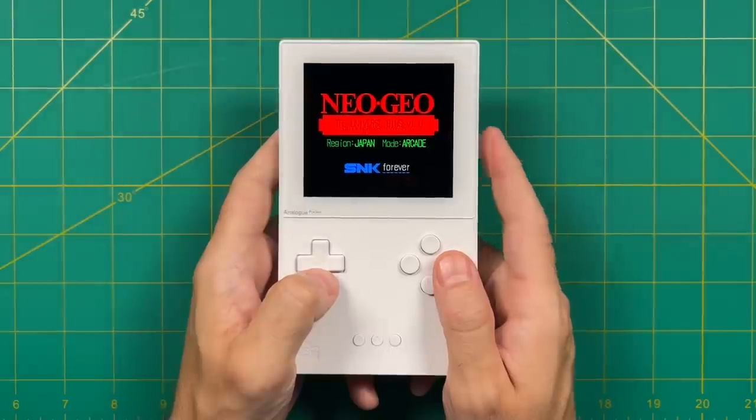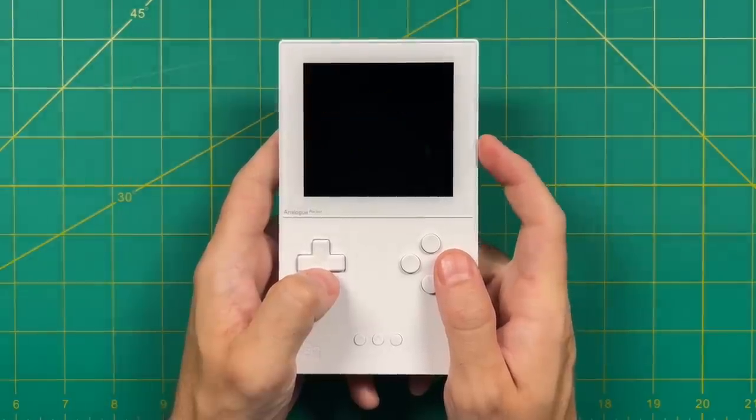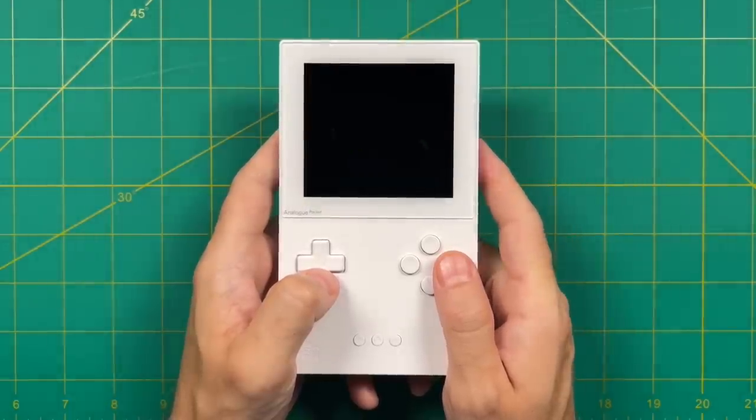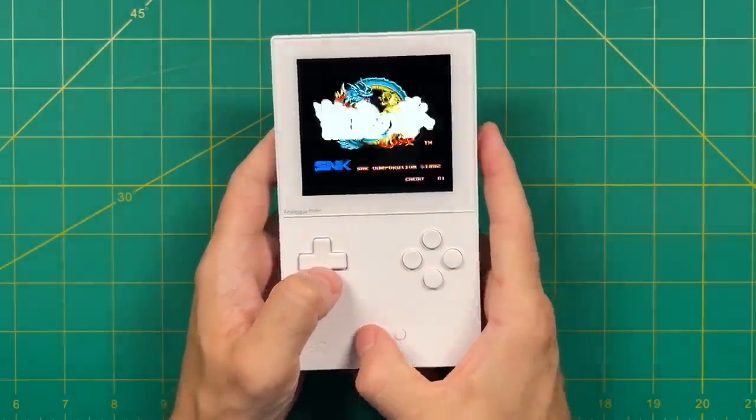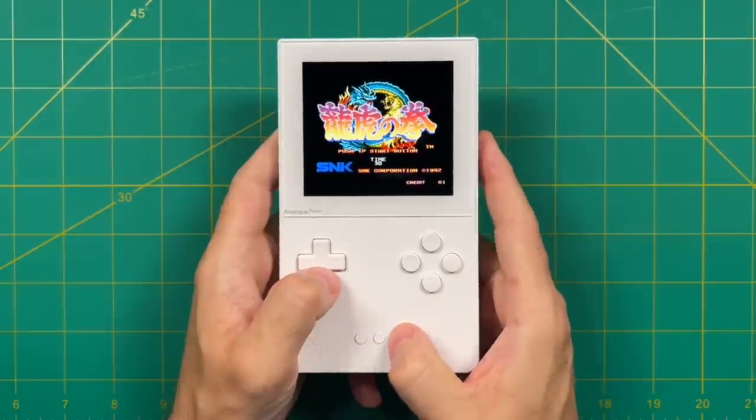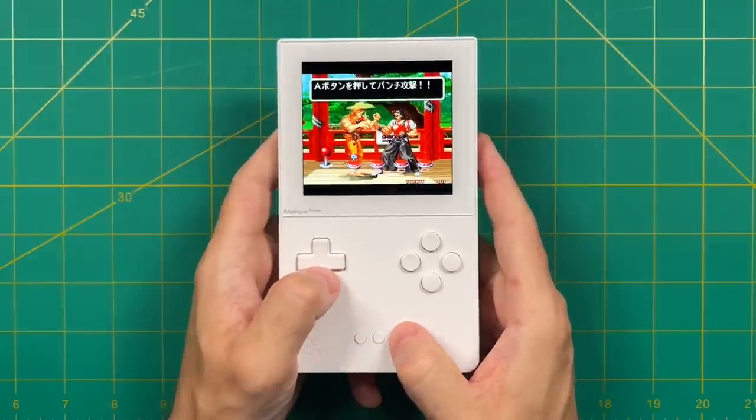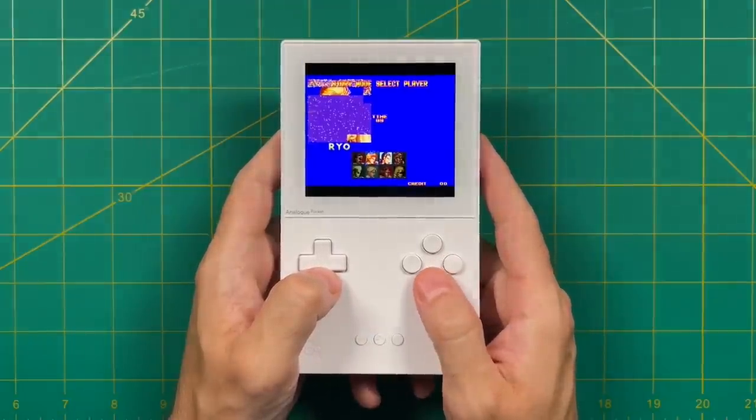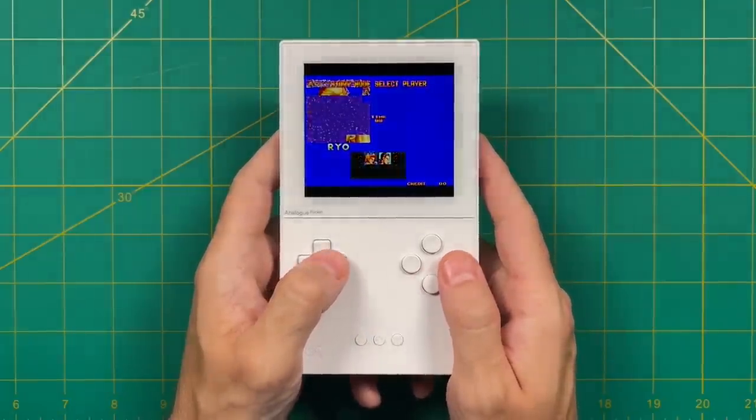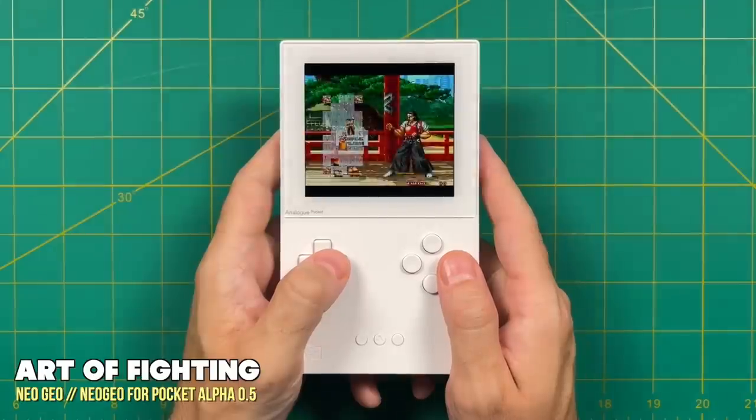Initially it's going to load you into the BIOS menu, and within here it's going to ask you to set your region as well as whether or not it's going to be an arcade or a home console. After you've made those choices the game is going to boot right up, and this is super awesome.